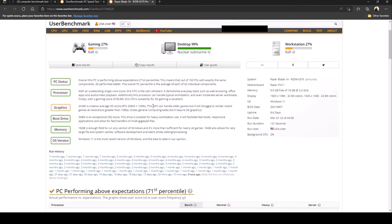So what about the graphics? Graphically it looks like it might be lacking a little here, it's yellow. It says 20.8 is a below average 3D score. This GPU can handle older games but it will struggle to render recent games at resolutions greater than 1080p.